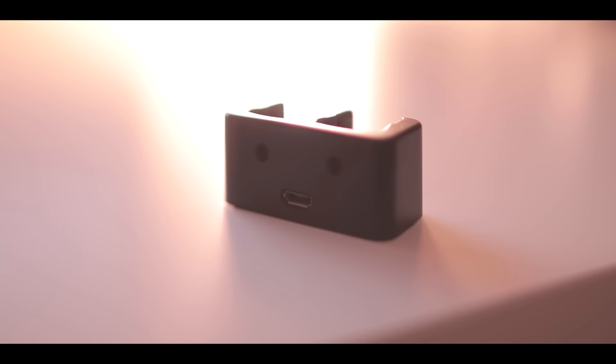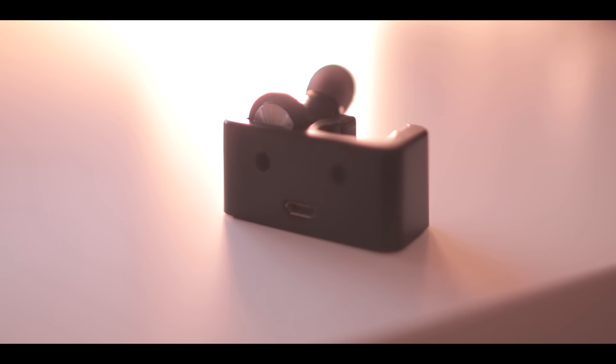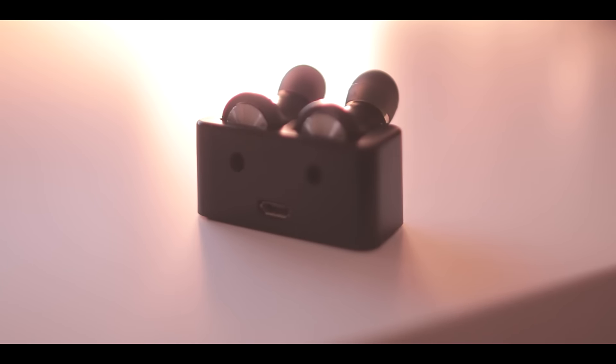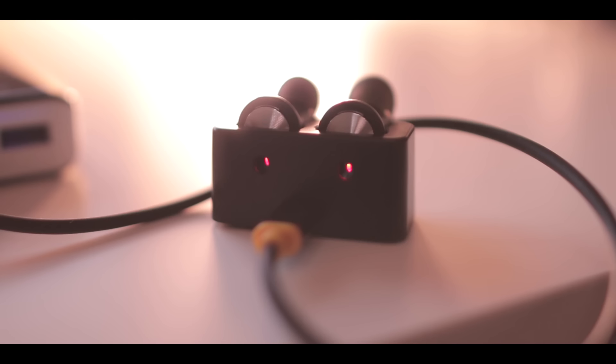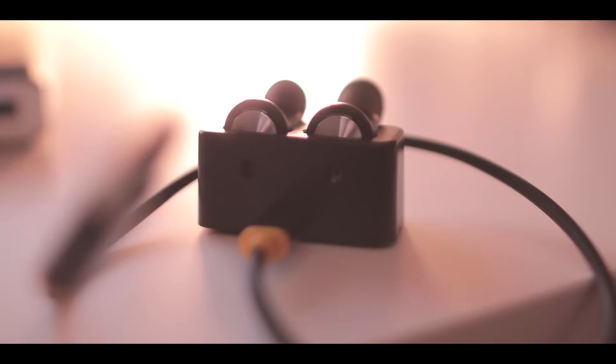The way you charge these up is you place them in the dock then hook it up to a power source. A couple of red lights will turn on and that's how you know the earbuds are charging. Once they're done the lights will turn off and you're ready to go.